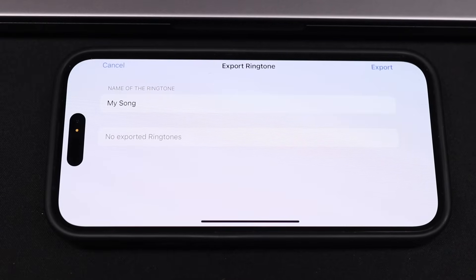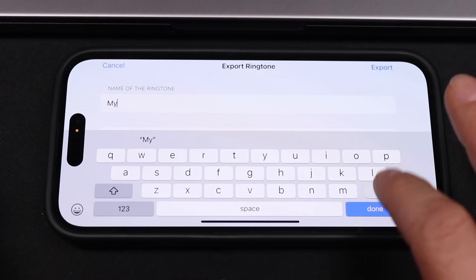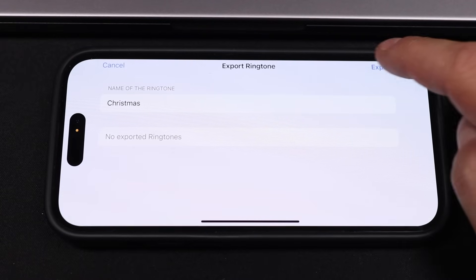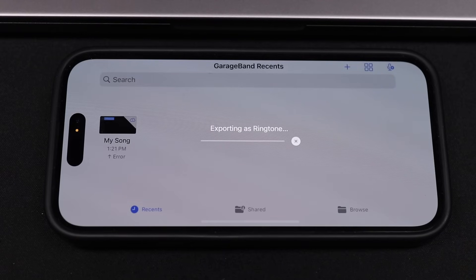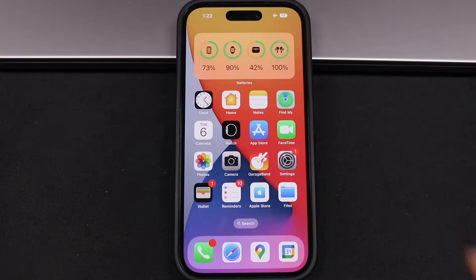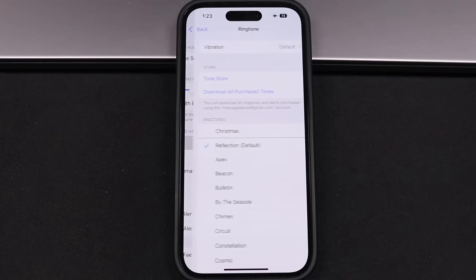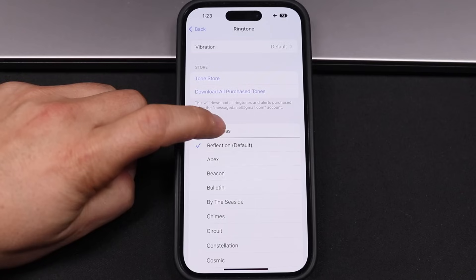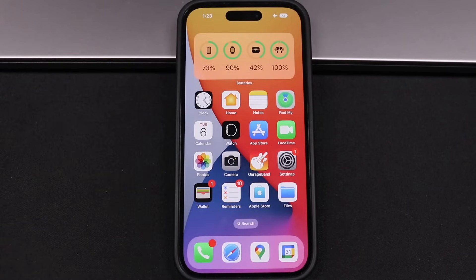The project you created will appear in My Songs. Tap and hold on it, scroll down to Share, tap Share, and then select the option to create a custom ringtone for your iPhone. It'll bring up a page where you can name the ringtone — I'll call mine Christmas. Tap done and then tap export. Just let it export and don't turn the phone off. Tap okay, then open Settings, tap Sounds and Haptics, tap Ringtone, and you'll see the ringtone you just created and named Christmas is now there. Tap on it and it starts playing — anytime you get a call, it'll use that ringtone.